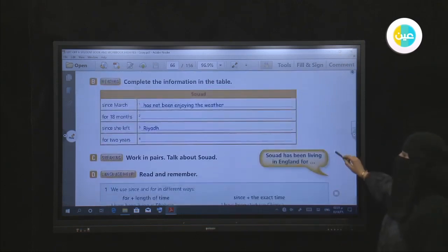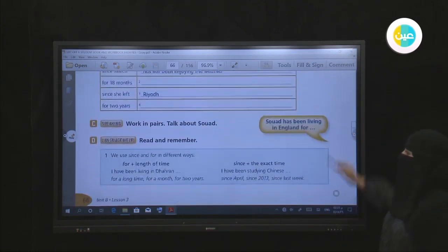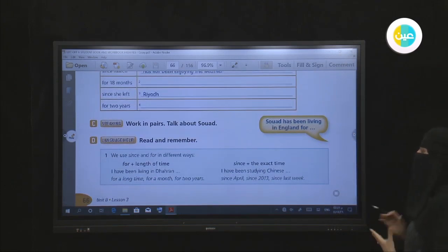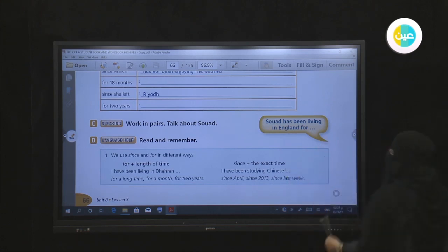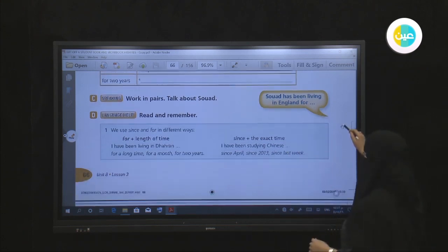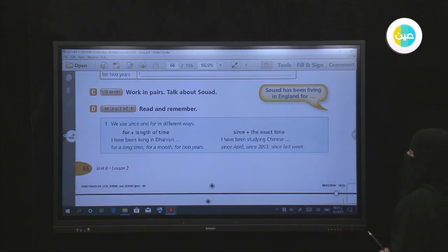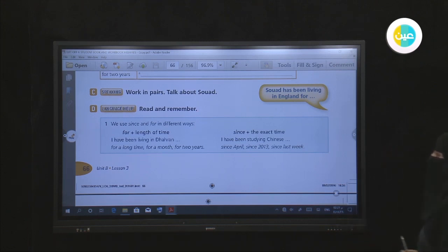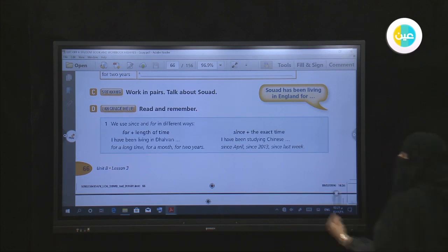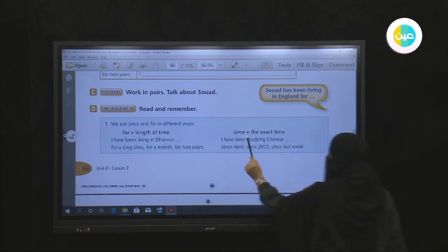Next, speaking — working in pairs, talk about Suad. For example: Suad has been living in England for two years. Complete the sentence and make more sentences. Now let's read the language box — 'Read and Remember': we use 'since' and 'for' in different ways.